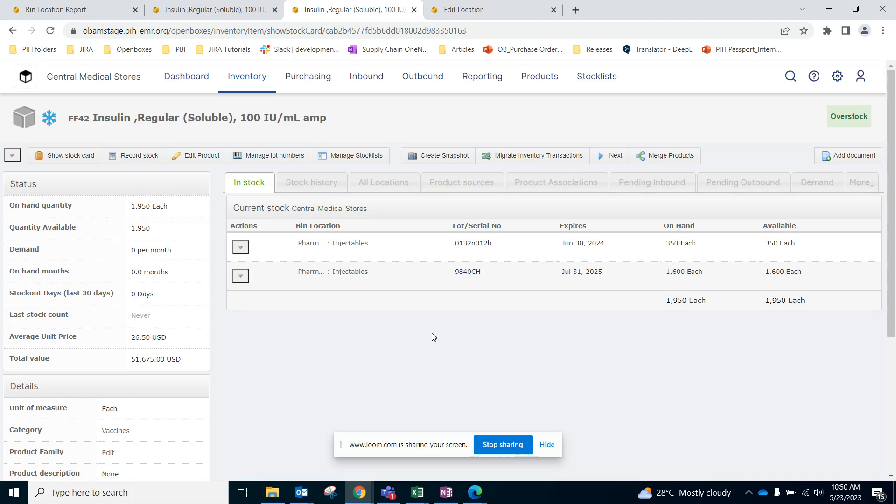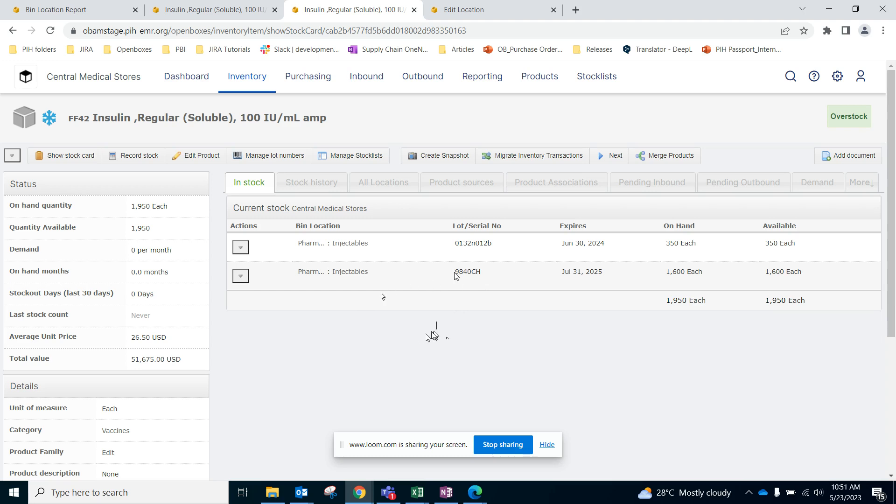Hello OpenBoxes users, in this video we will talk about recalling lot numbers. For example, if a supplier has recalled some of the items for a specific lot number, how can we mark that in OpenBoxes? Let's say the supplier Imres has recalled all items for this lot number 9840CH of insulin and they want these items back.